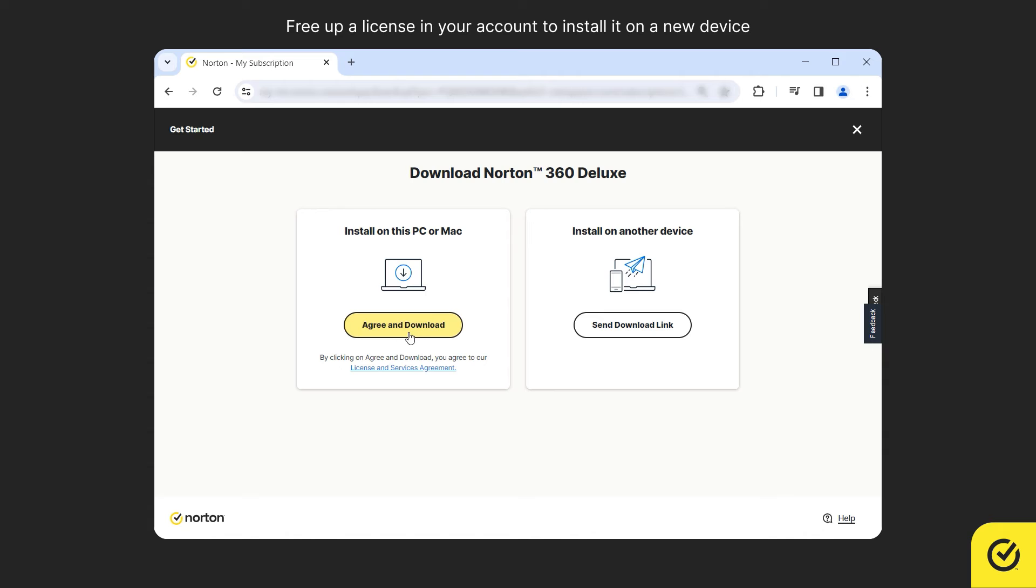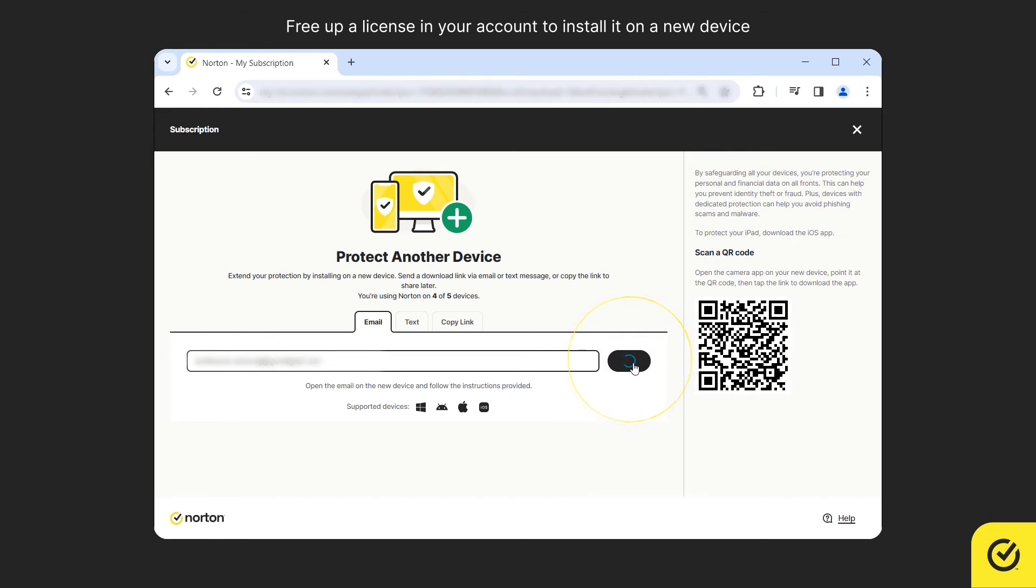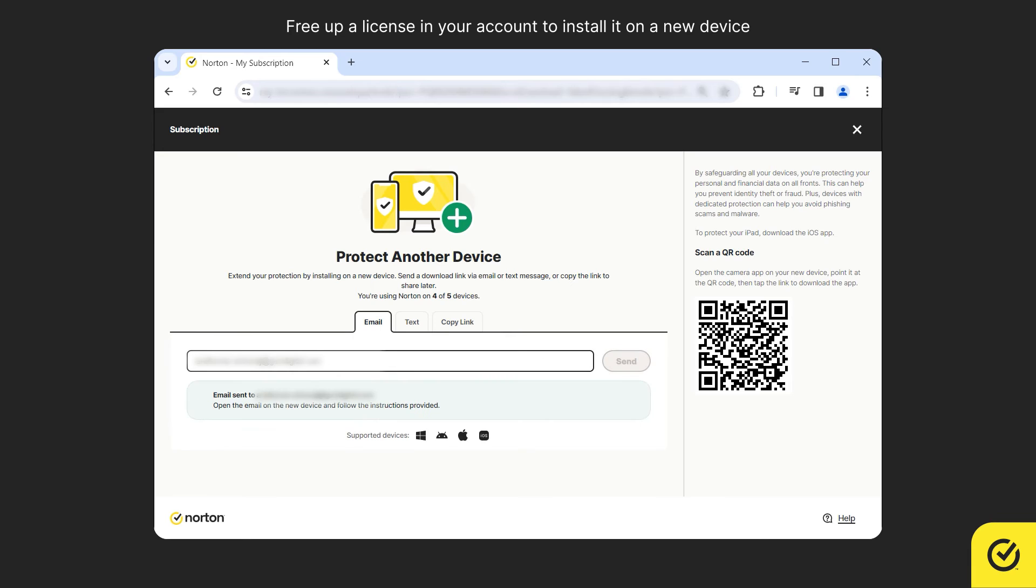If you wish to protect a different device, click Send Download link. Type a valid email address and click on the Send button to send an email that you can access from your new device to install Norton.